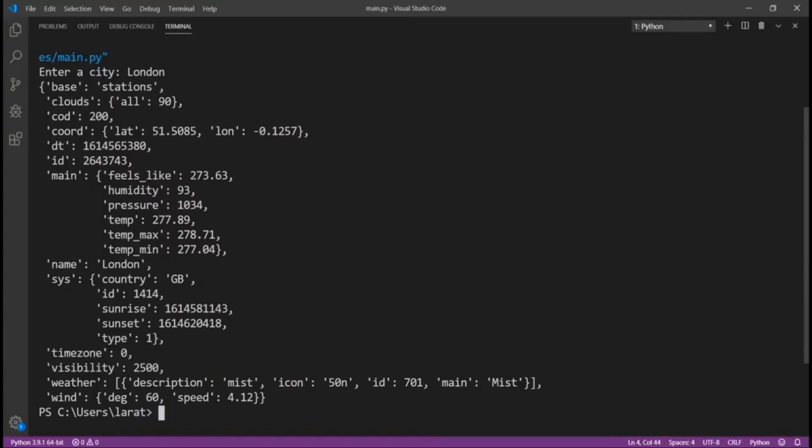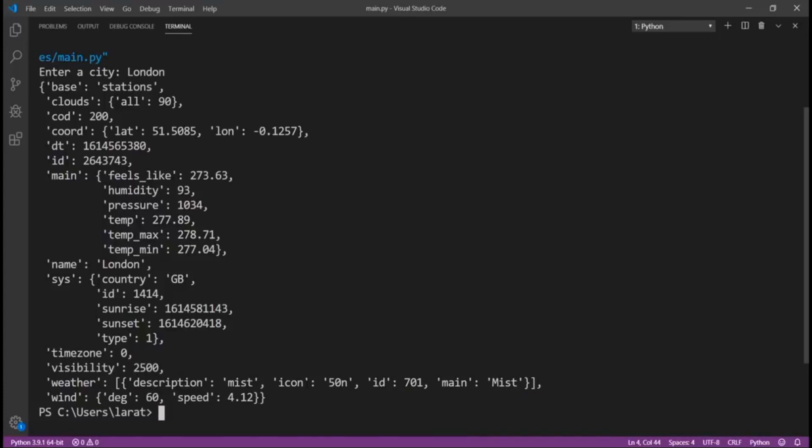It feels like 273.63. The humidity, the pressure, the temperature. The temperature max and minimum. The name, the country, the ID, the sunrise, the sunset, the type, the time zone, the weather. Description, the weather is mist and mainly mist. The wind is 60 and the speed is 4.12. So it's giving me all this information which I need.